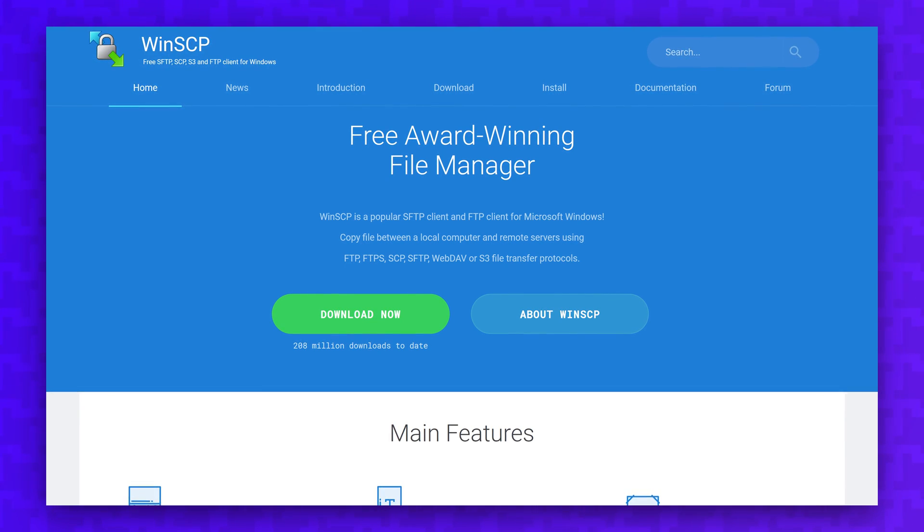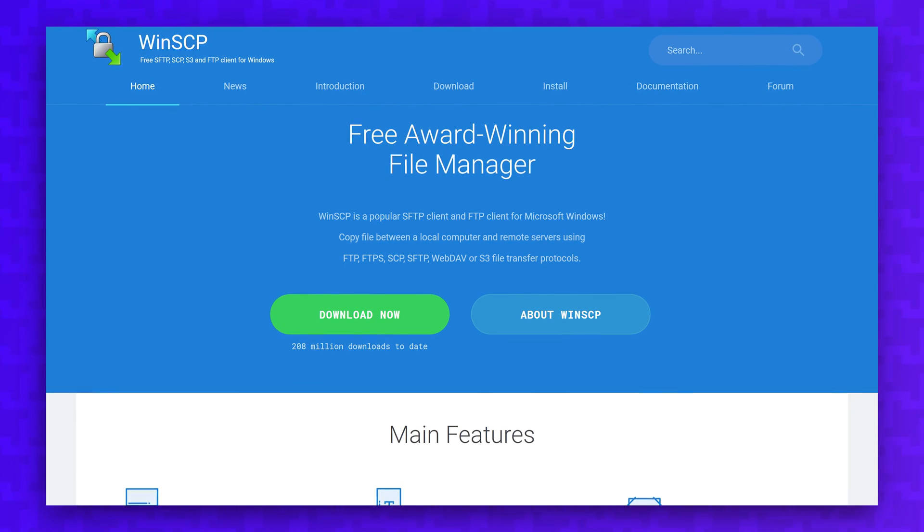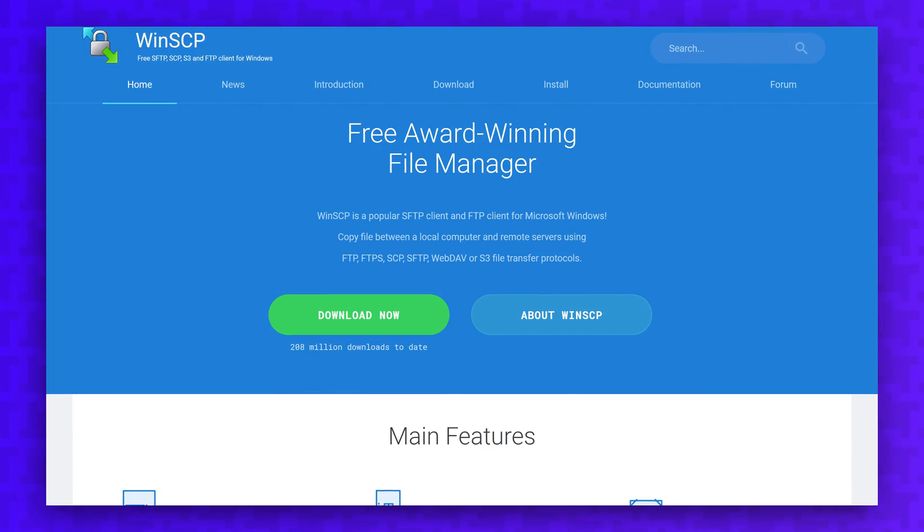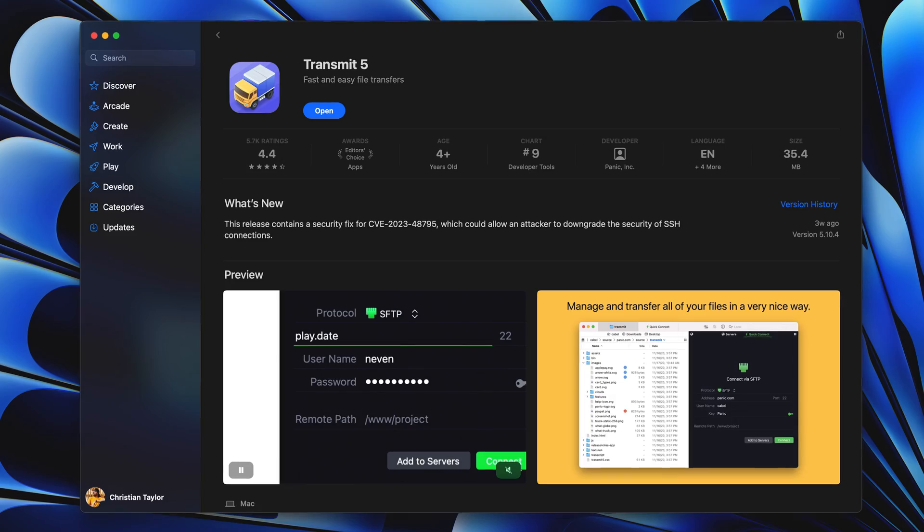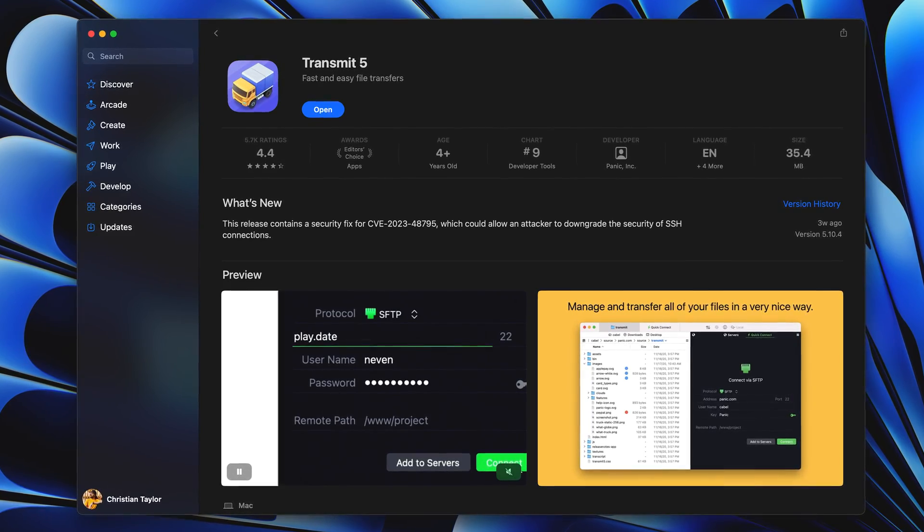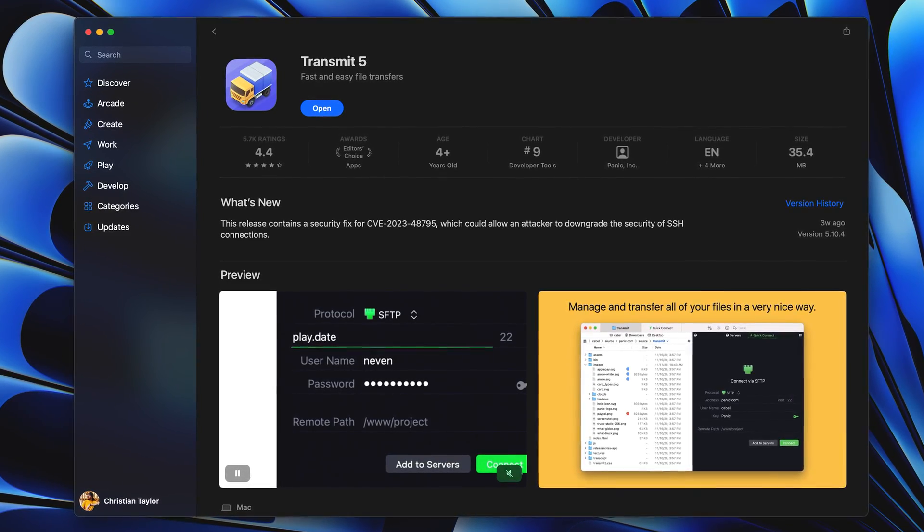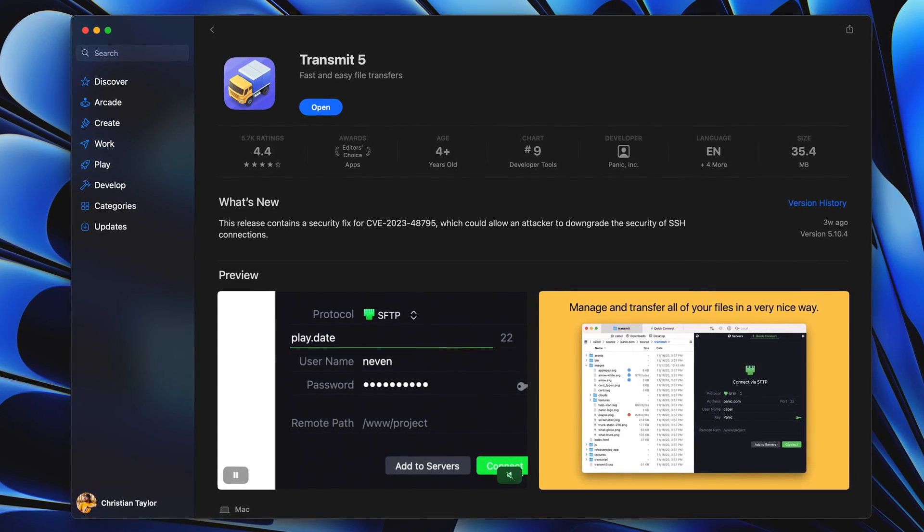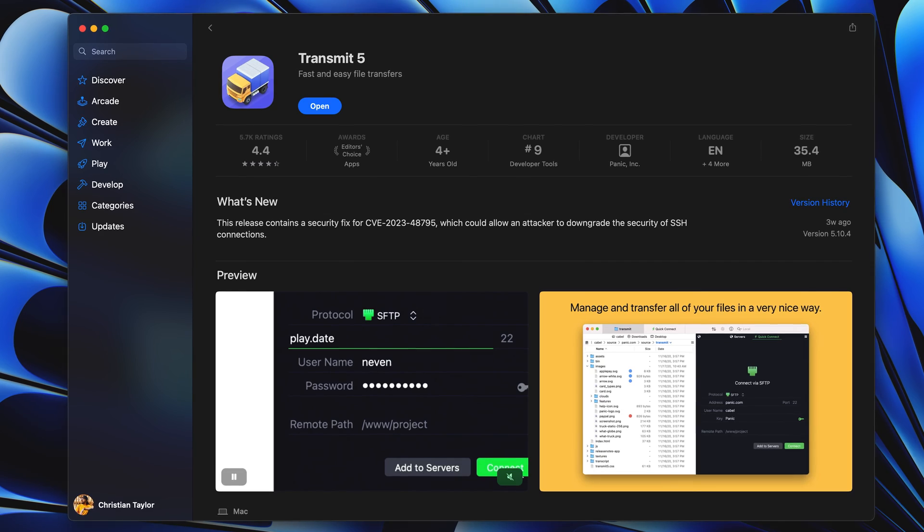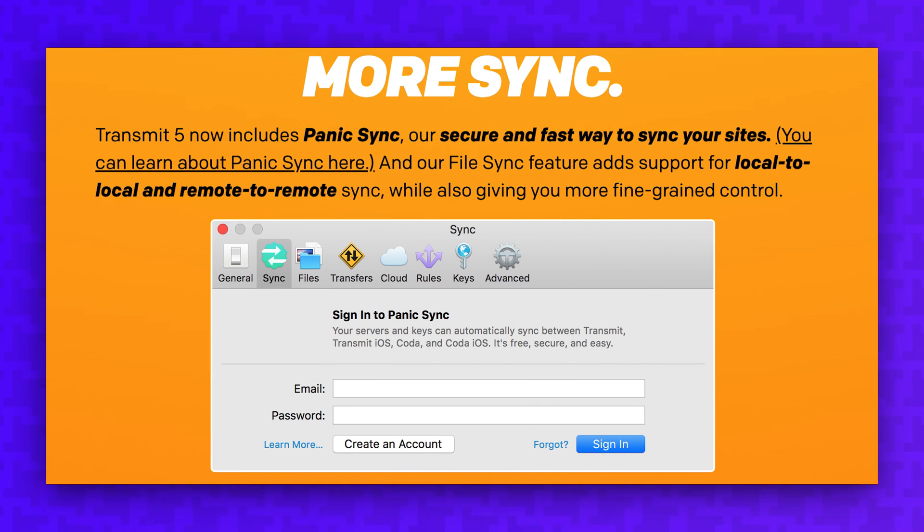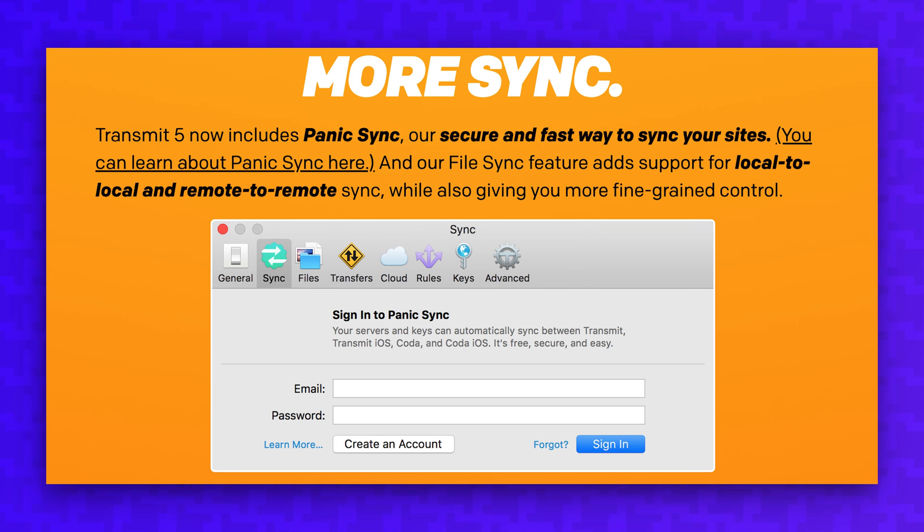When I was a Windows user, my go-to FTP client was WinSCP, and when I switched to Mac, I could never find a comparable app until I found Transmit. Transmit has an optional sync feature to sync your servers and keys between devices, and this is invaluable if you have multiple Macs.